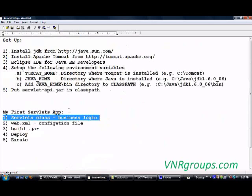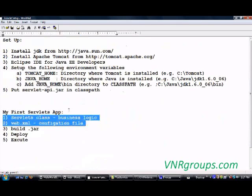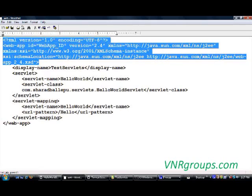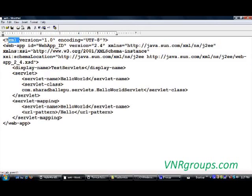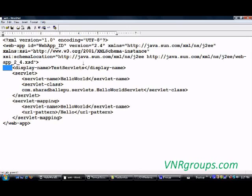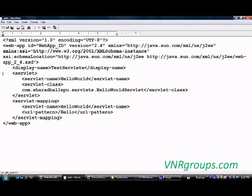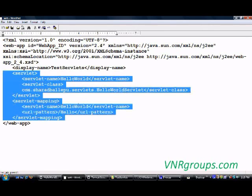Step two is the web.xml configuration file. Let's see how my web.xml looks for the Hello World servlet application. You can ignore the first five lines — just copy them from any existing web.xml file. The file has a web-app element, and I've given it a display name of 'Servlets'. The most important part is the servlet and servlet-mapping elements, which I have highlighted.